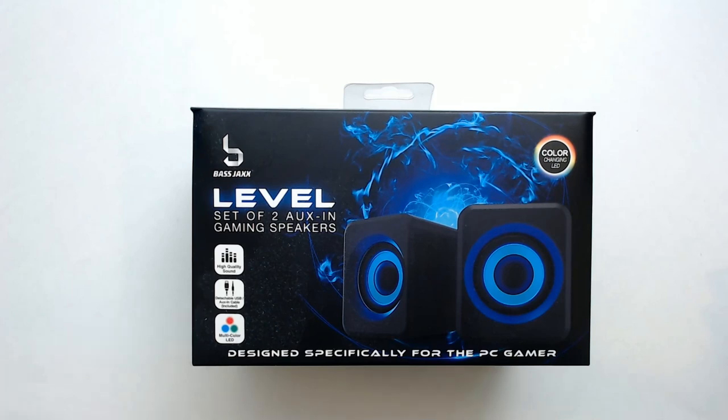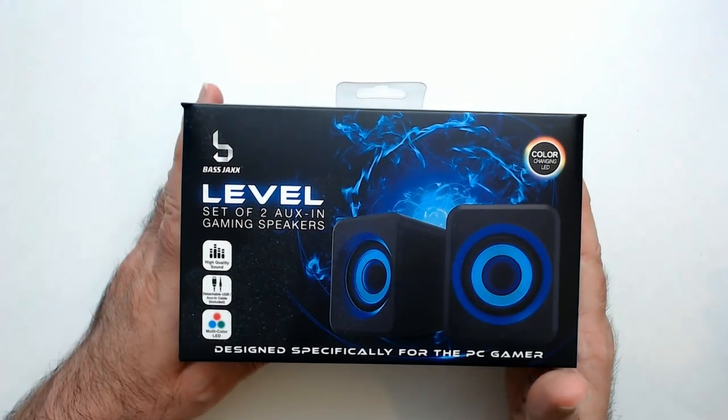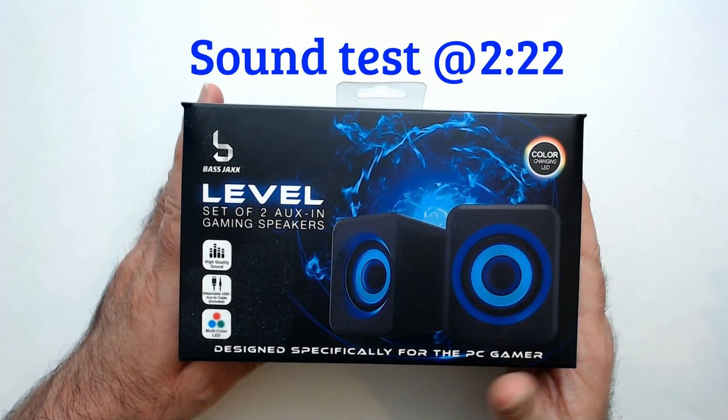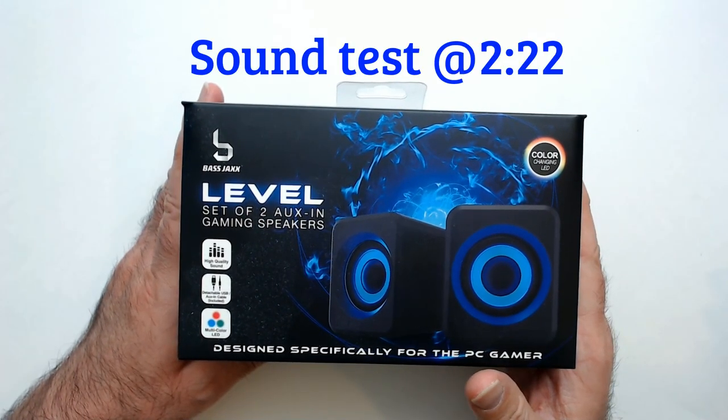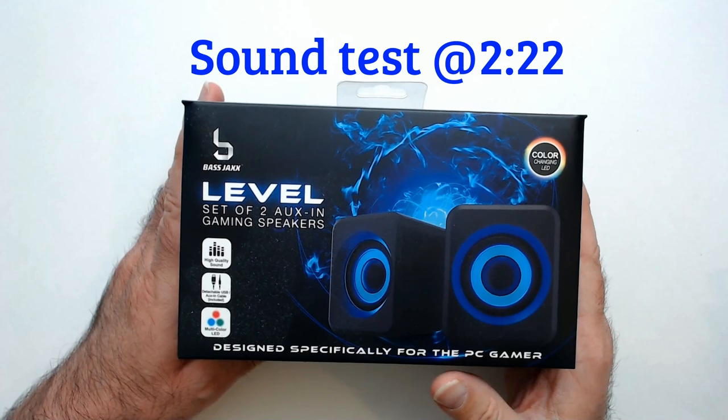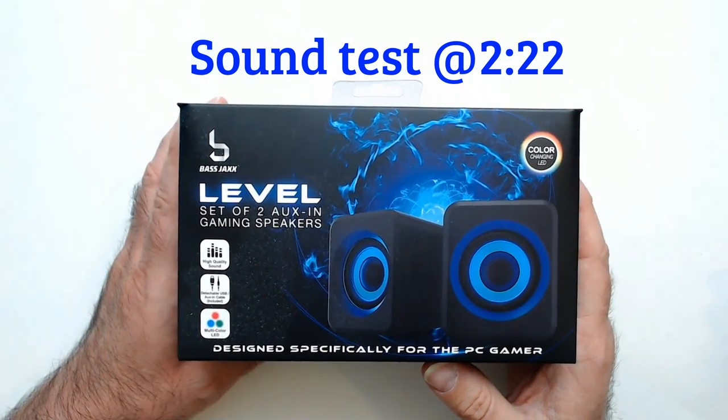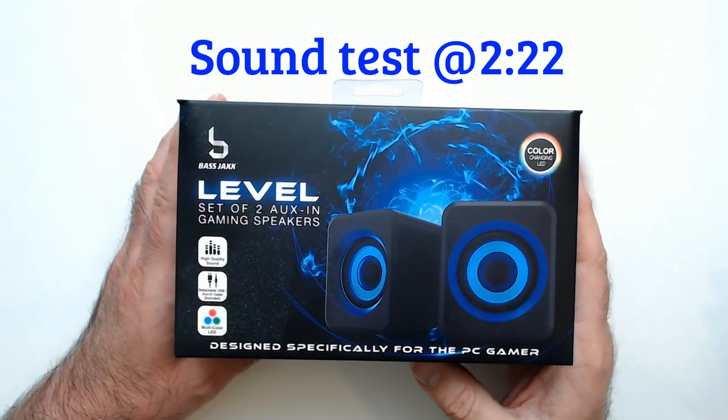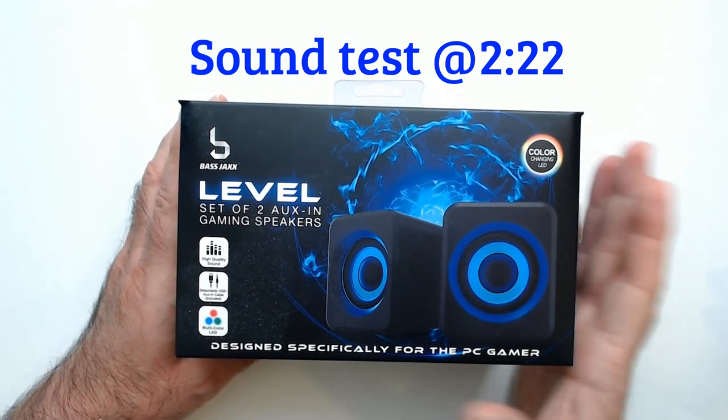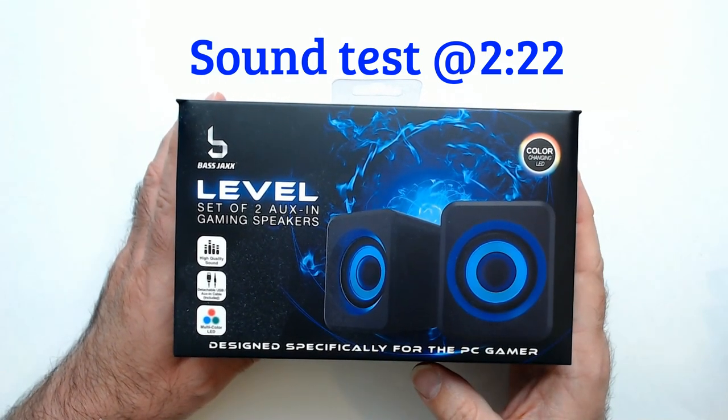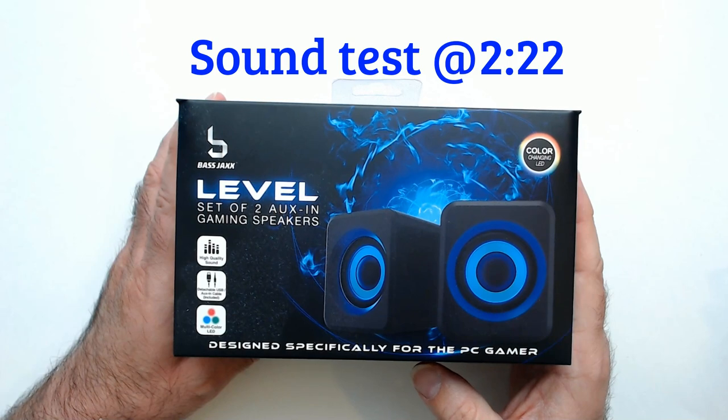Hey, welcome back to the blog. We have a Level set of two gaming speakers. Got these from Five Below quite a while ago. I got a couple sets. They do work really good for what they are.